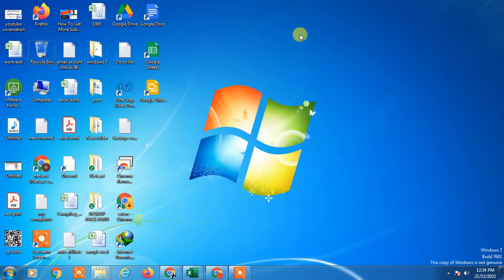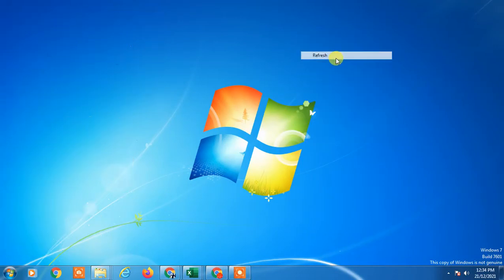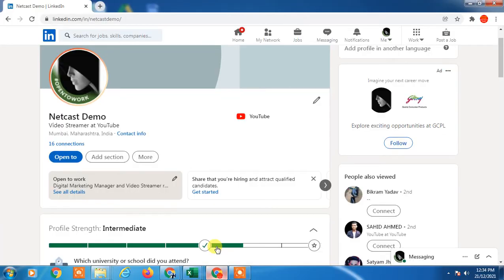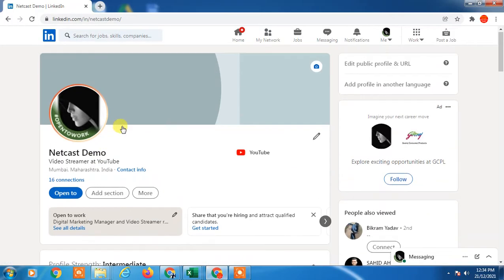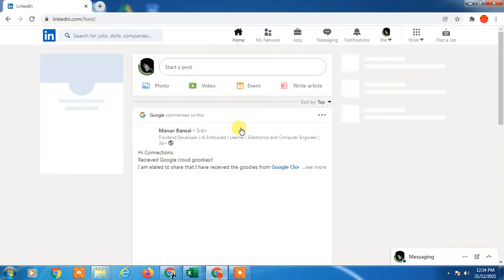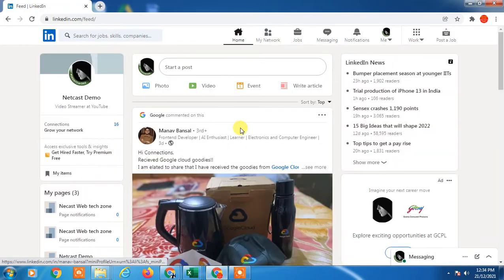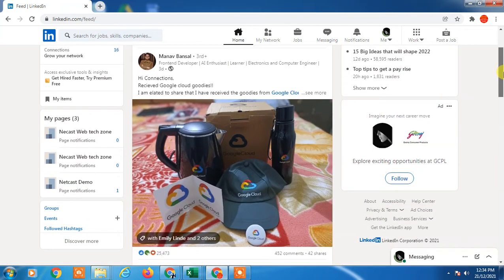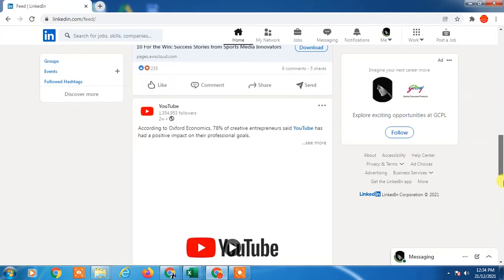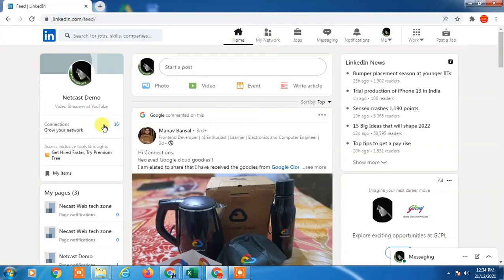Hello guys, welcome to my channel Netcast on Webtech Zone. In this video tutorial, we're going to learn how to add languages on LinkedIn profile. If you learn some new language or you know multiple languages, then you can add to your profile and it will be a plus one for your profile.